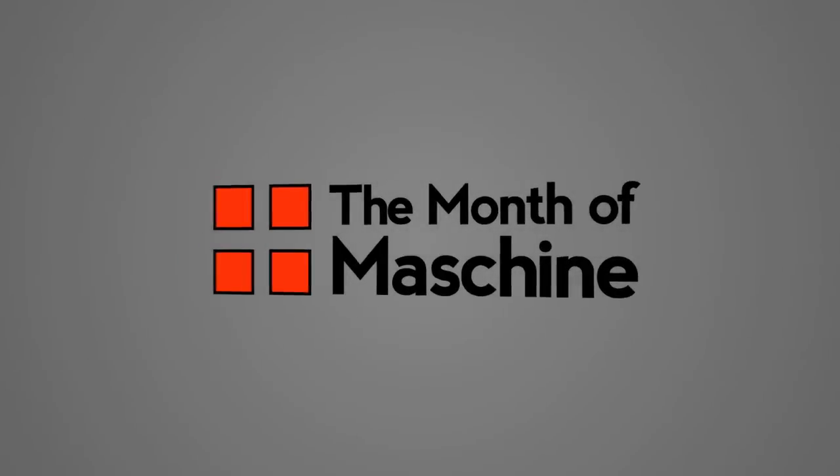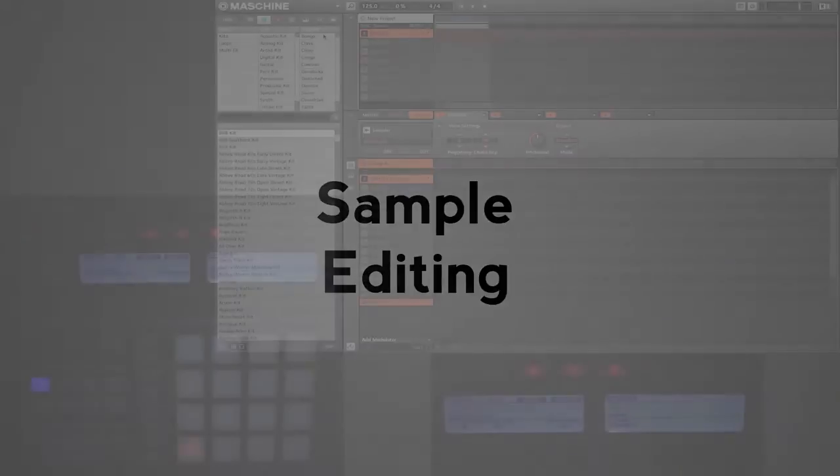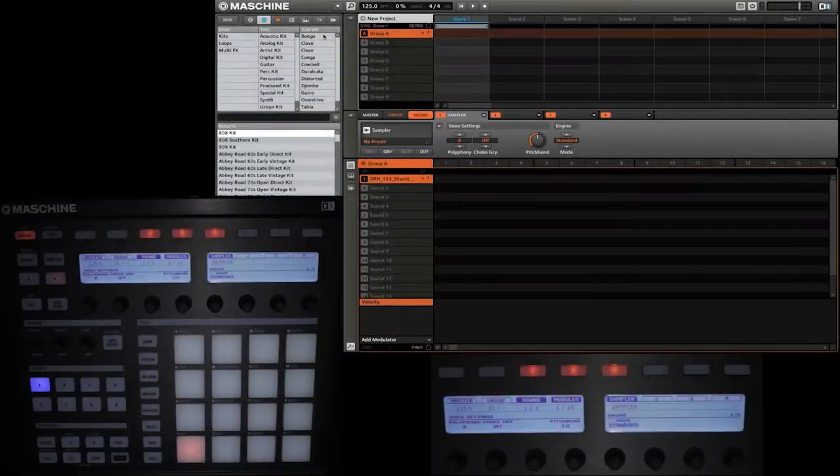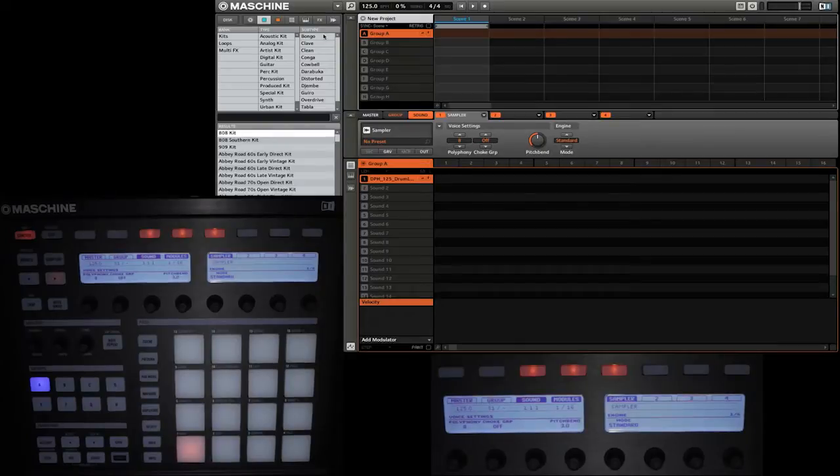Welcome back to Maschine 2013. In today's video we'll be looking at basic sample editing. I've gone ahead and added a little loop to my project, so before we get into editing it, let's take a listen to what it sounds like.